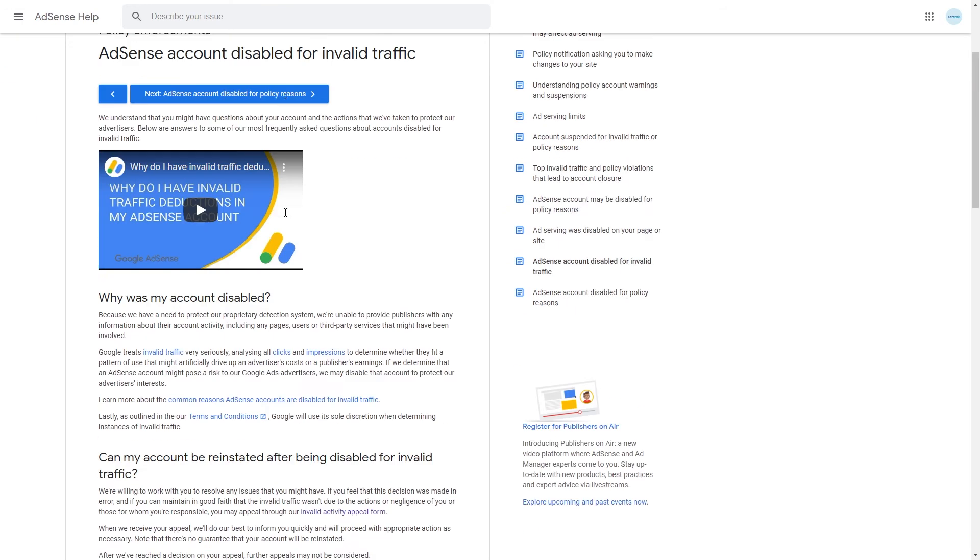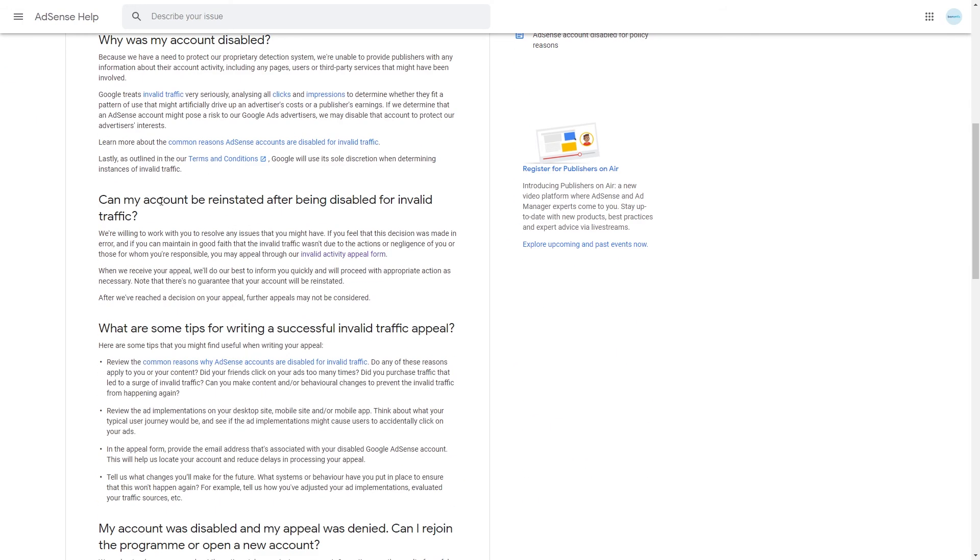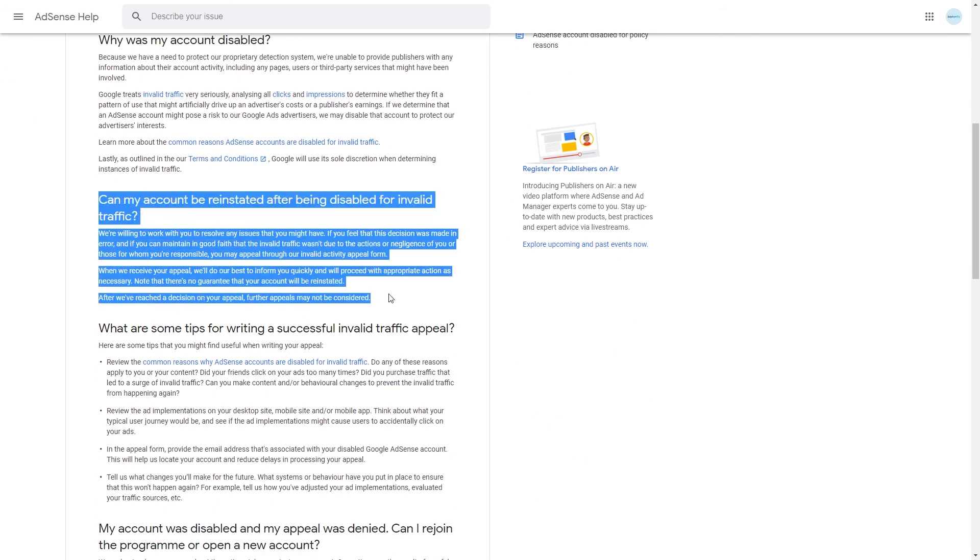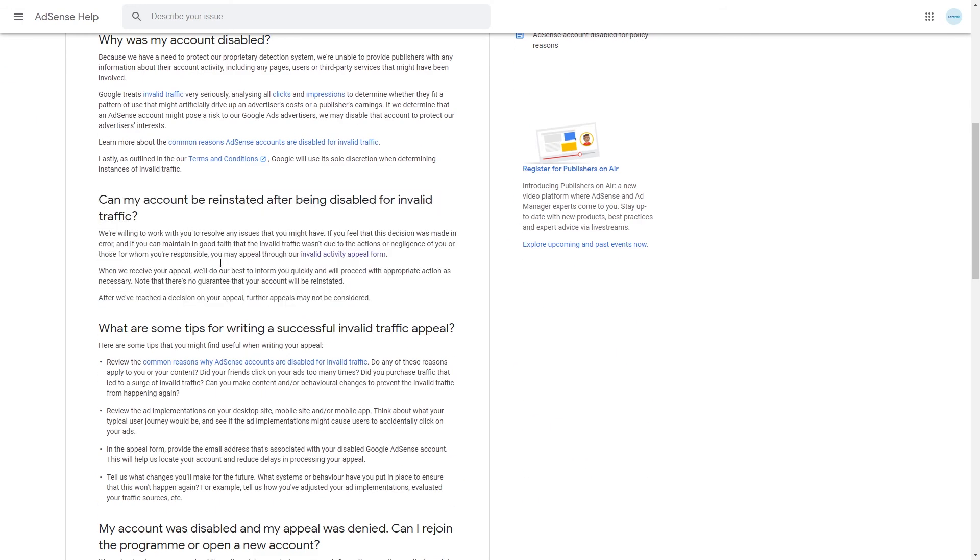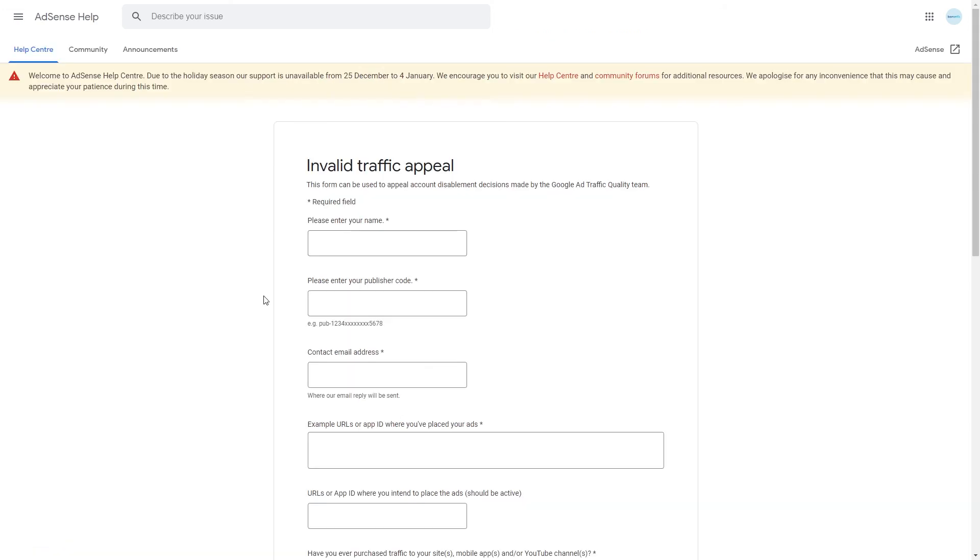From this page you need to scroll down to this part right here and then simply click onto this link right here and you will now be taken to the invalid traffic appeal form.